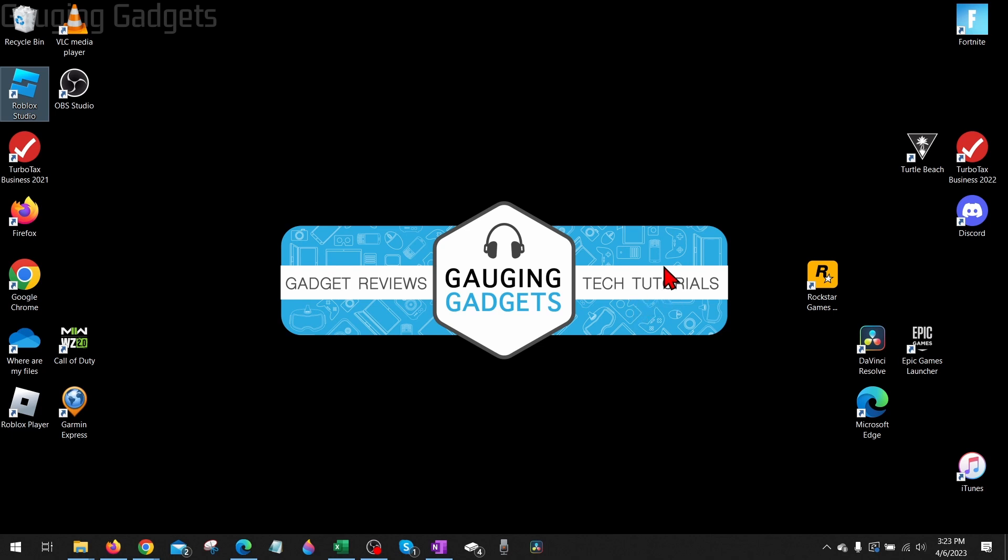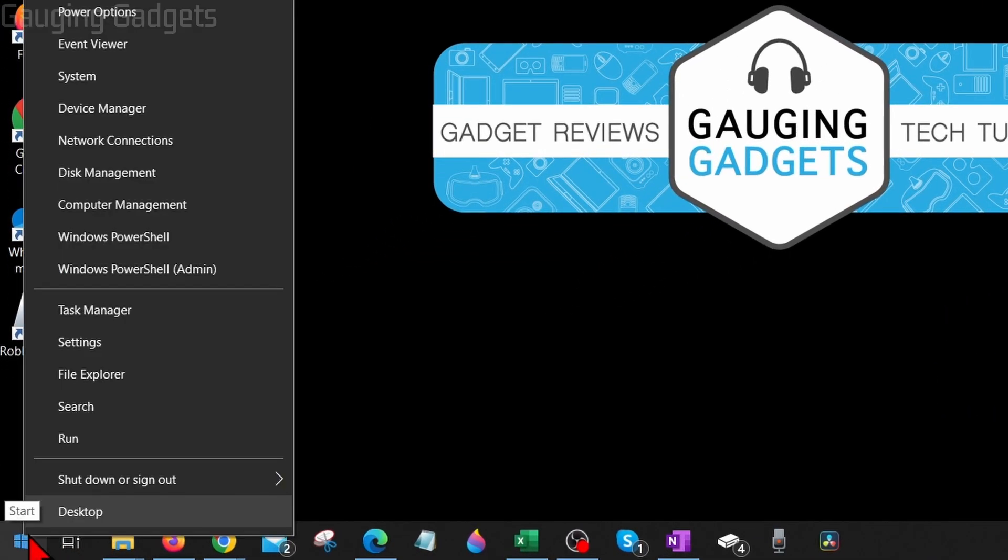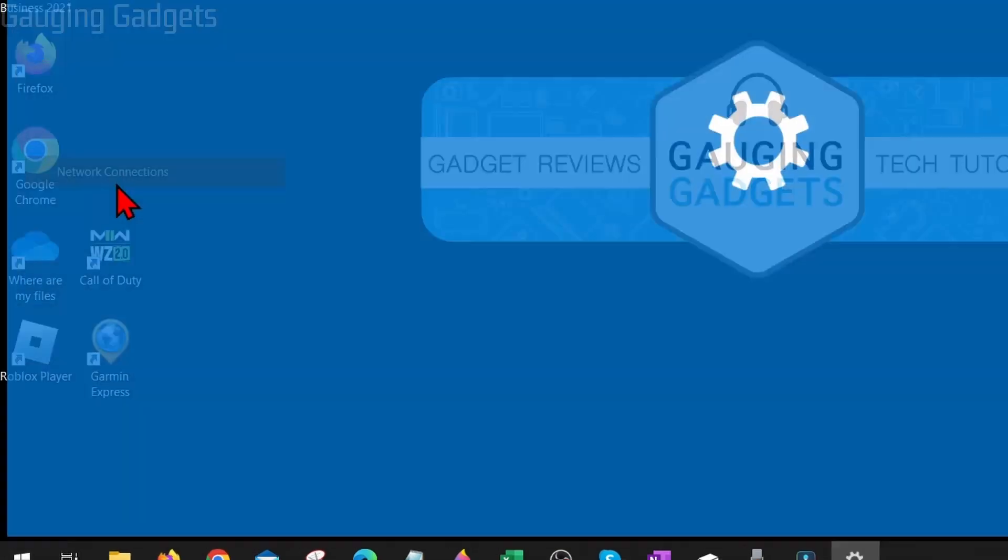Once you're connected to that network, go down to the bottom left and right-click the Start button, and then go up and select Network Connections.